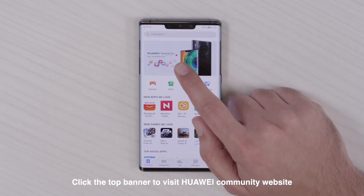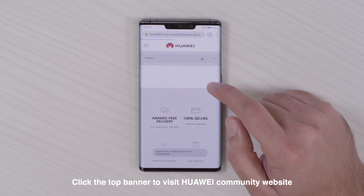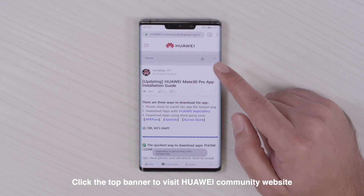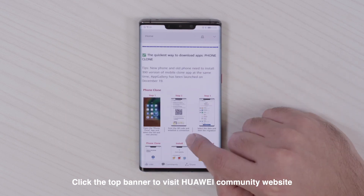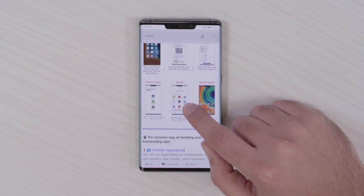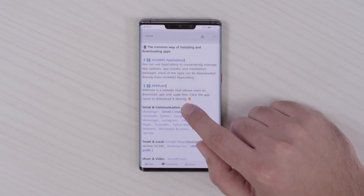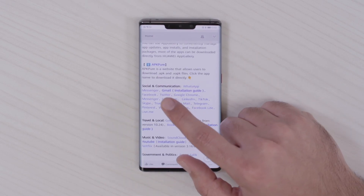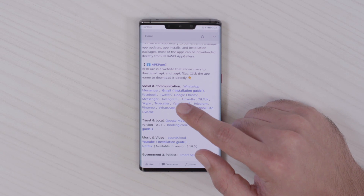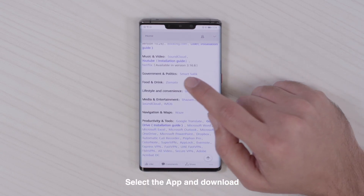This will take you to the Huawei community, where you can see some guidelines on how to use the phone and how to install apps like Messenger, Facebook, Twitter, and Google, for example.